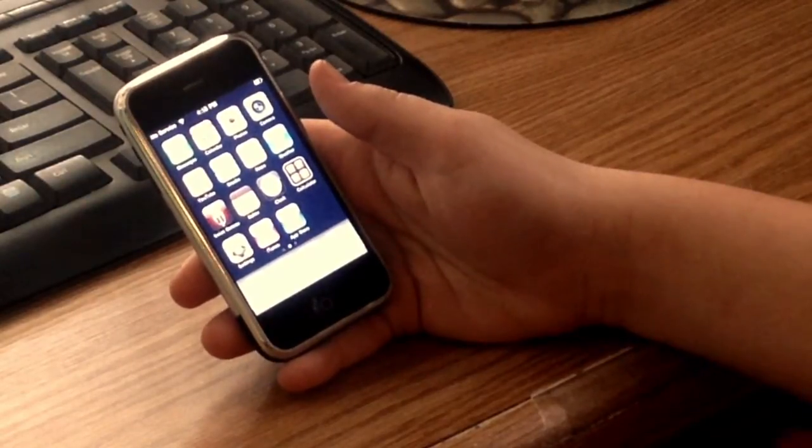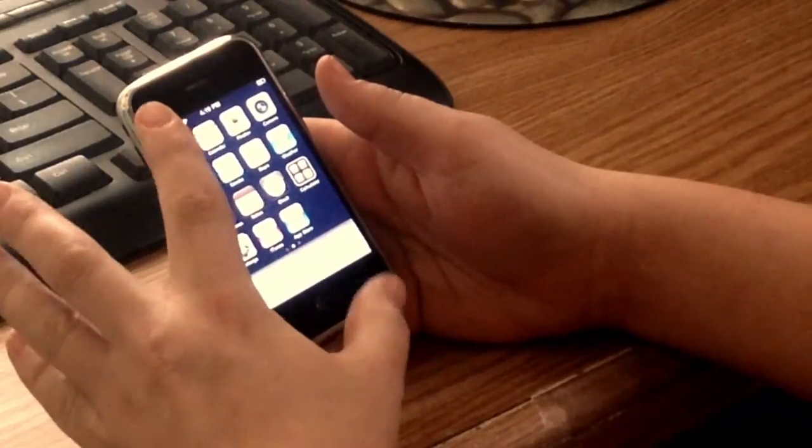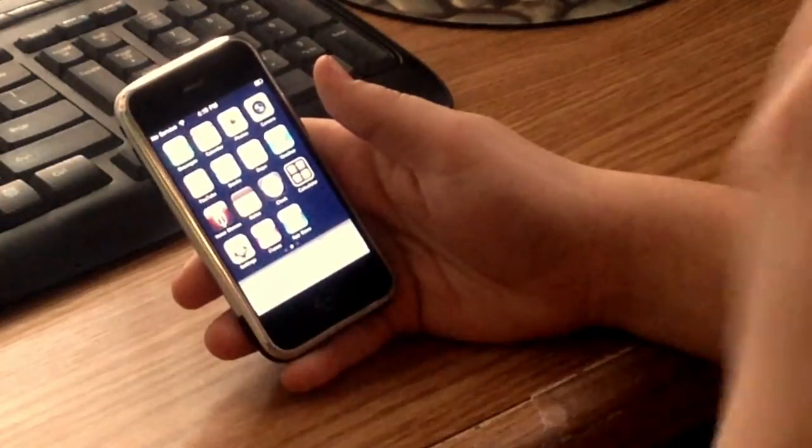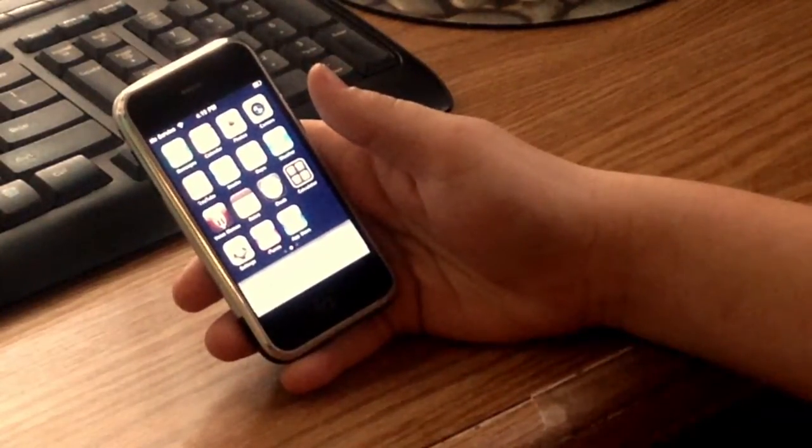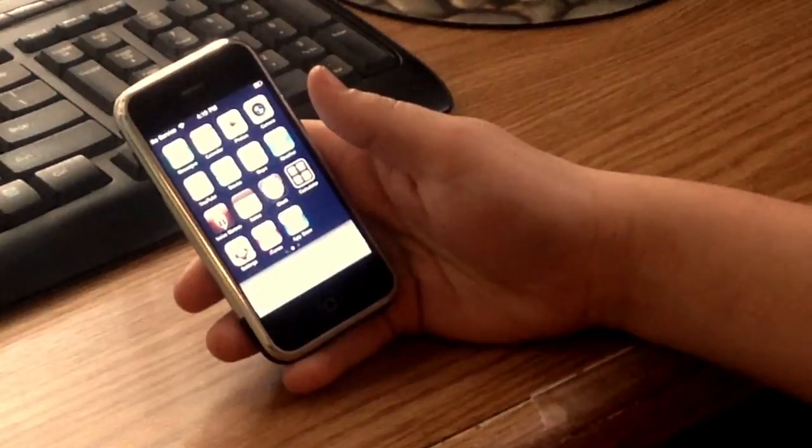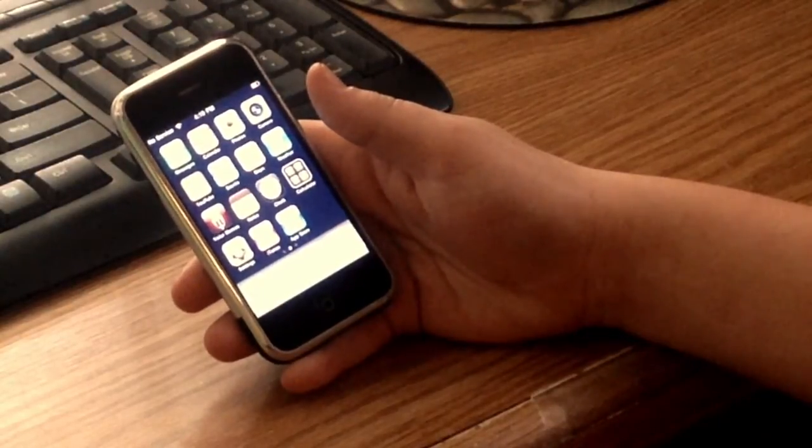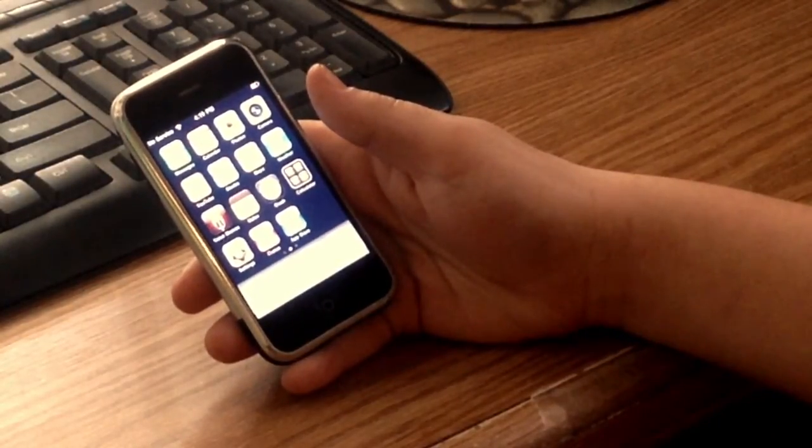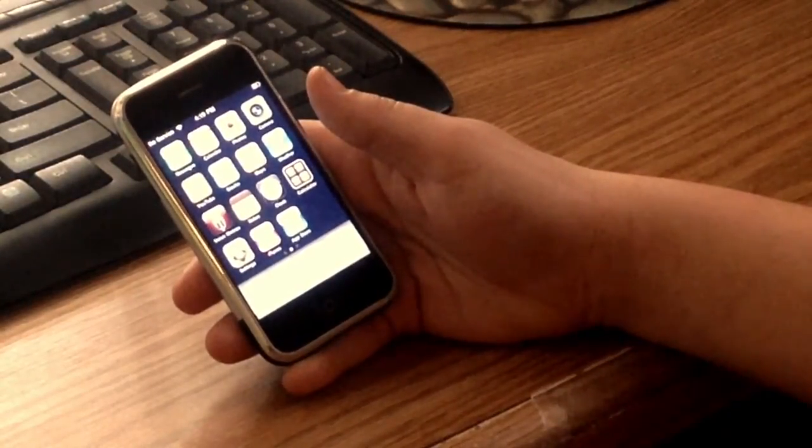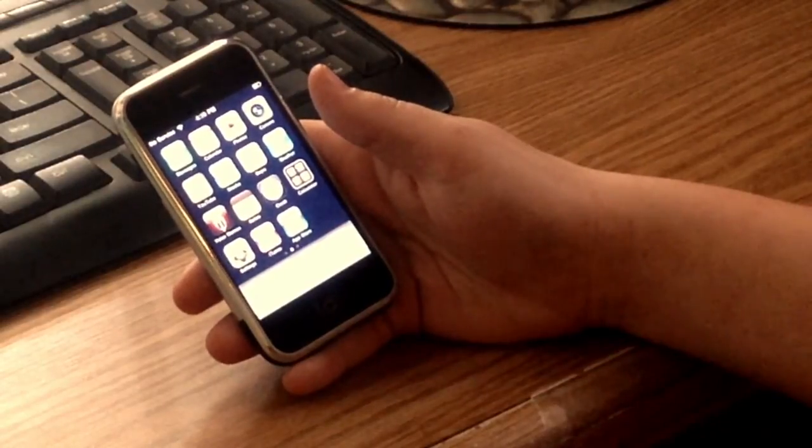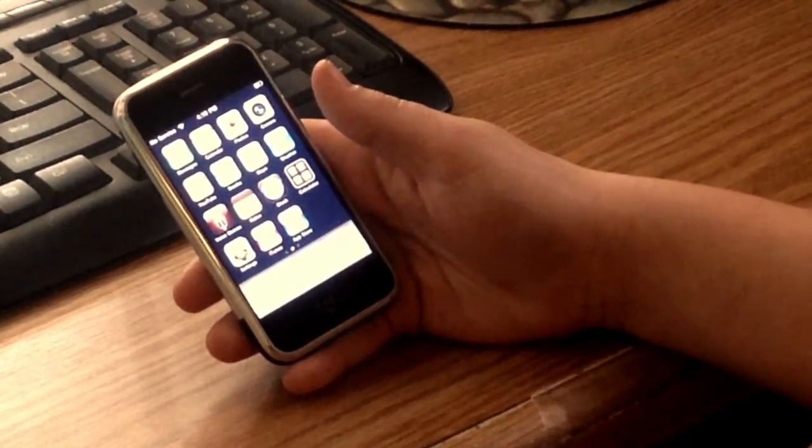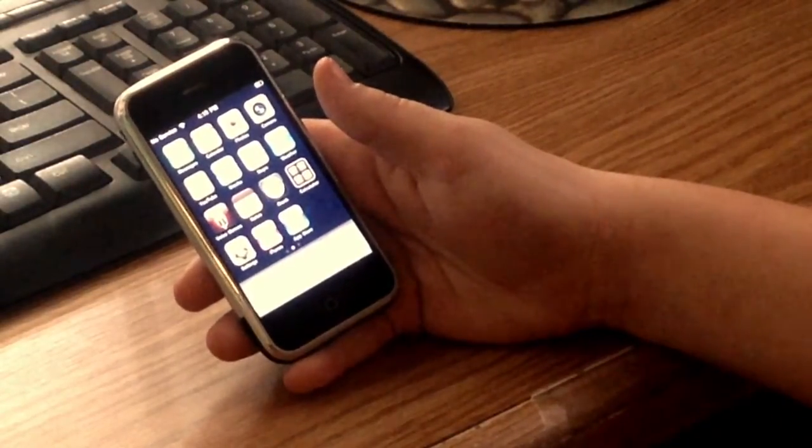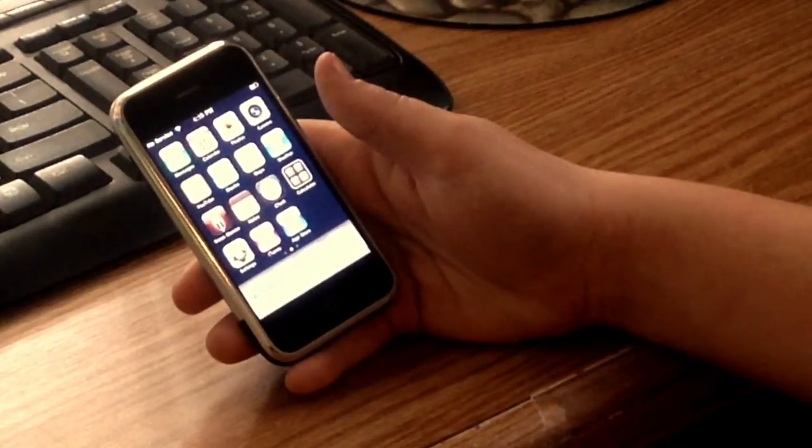You can see we still have messages. I want to say that iMessage was not available yet at this point. It was all SMS. So you would not be able to use that handy iMessage over internet. In order to text people, you had to use SMS, which is regular texting.